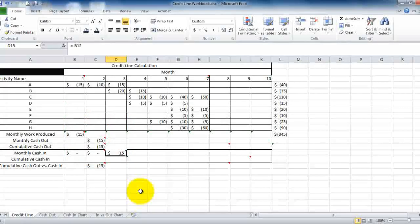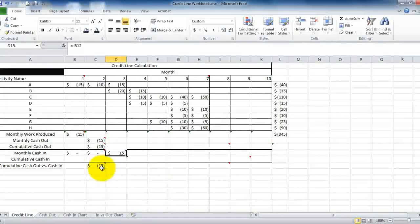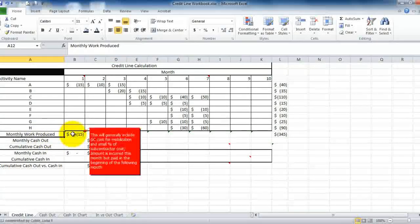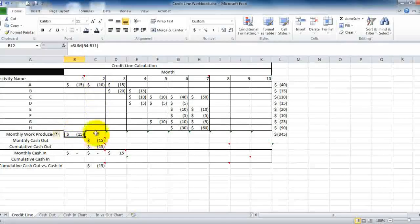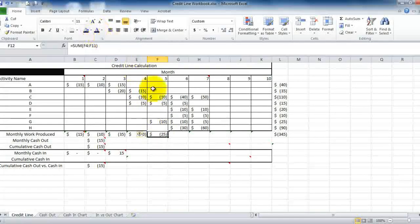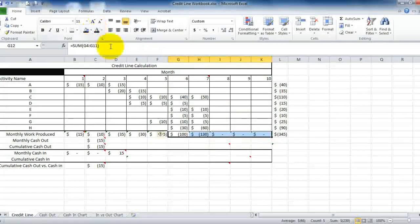Now we're going to go ahead and finish filling out the calculations. In this particular example I've already pre-filled in formulas so it will calculate for me, but when you are taking the AIC exam you're going to have to figure this out manually. My recommendation is to fill out one row at a time. Your monthly work produced — you're going to carry down the totals of each month. So here we're producing $10,000 worth of work, here $35,000, here $30,000, and so on, carrying all the way over.